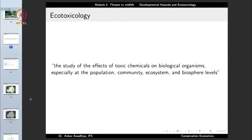Next, we look at ecotoxicology, which is the study of the effects of toxic chemicals on biological organisms, especially at the population, community, ecosystem, and biosphere levels.